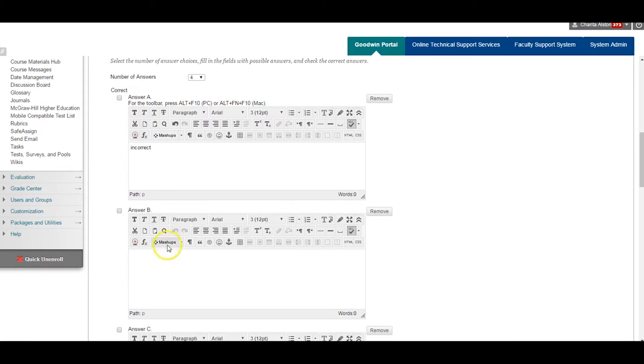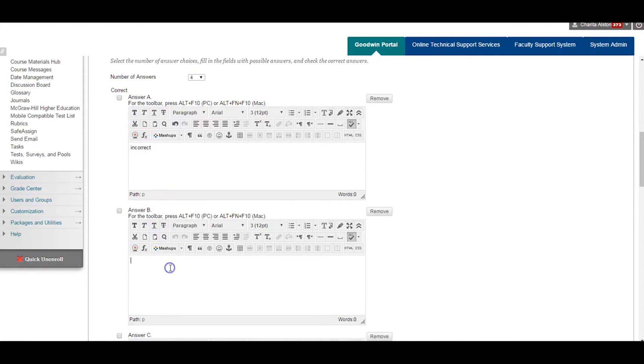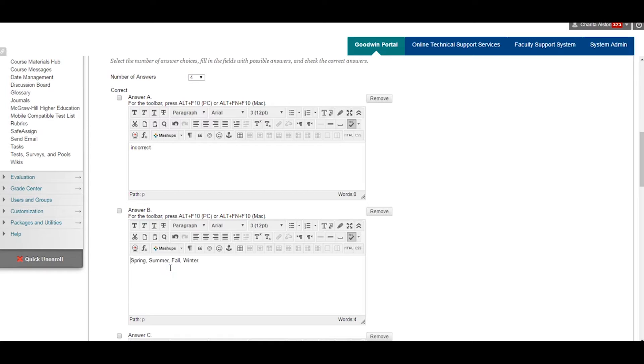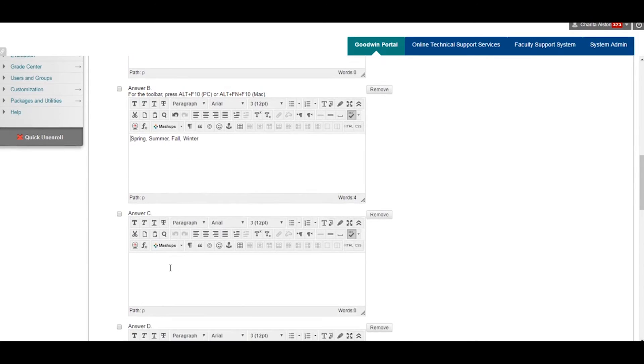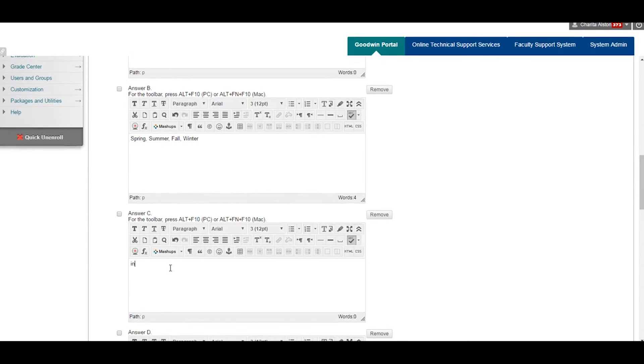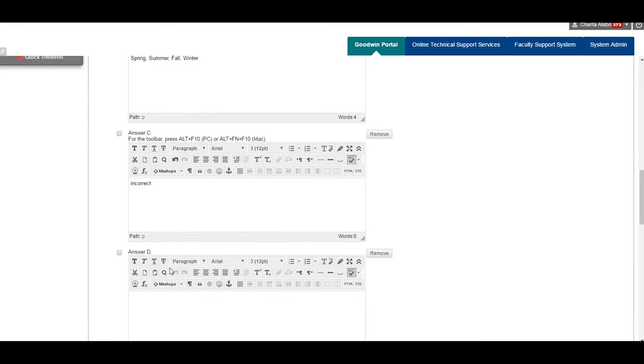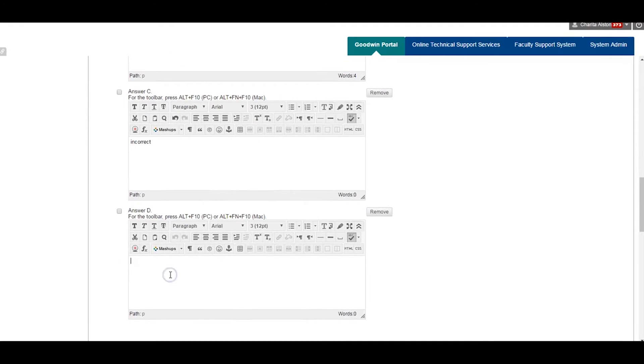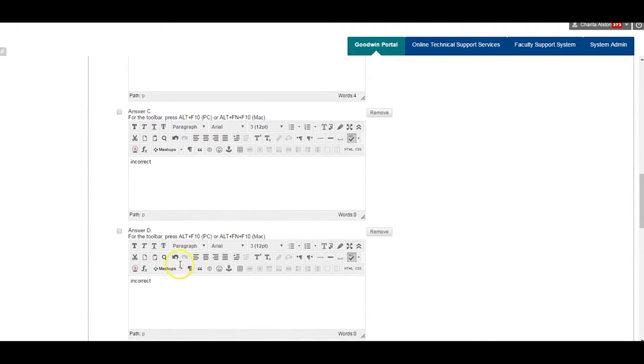Select the amount of answers. The default is four. Also as a default, the correct answer will always be answer one, or A. So be sure to click the radial next to the test box with the correct answer.